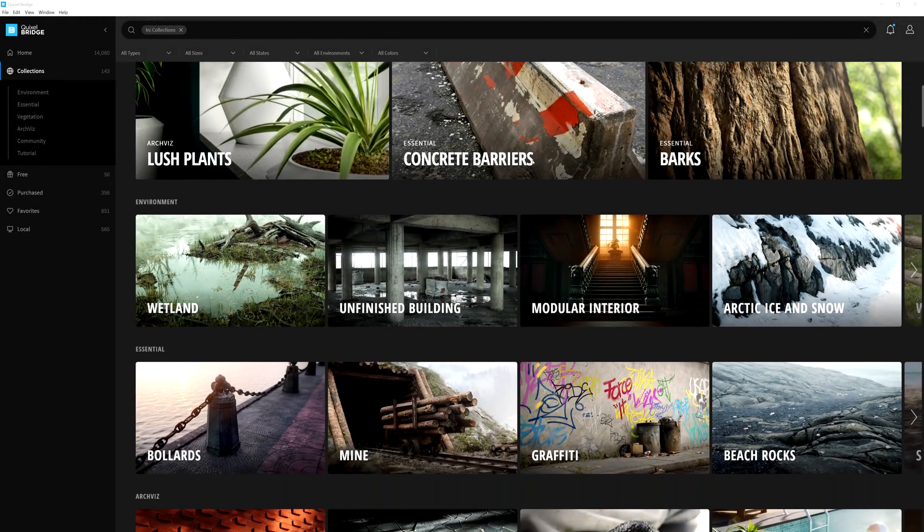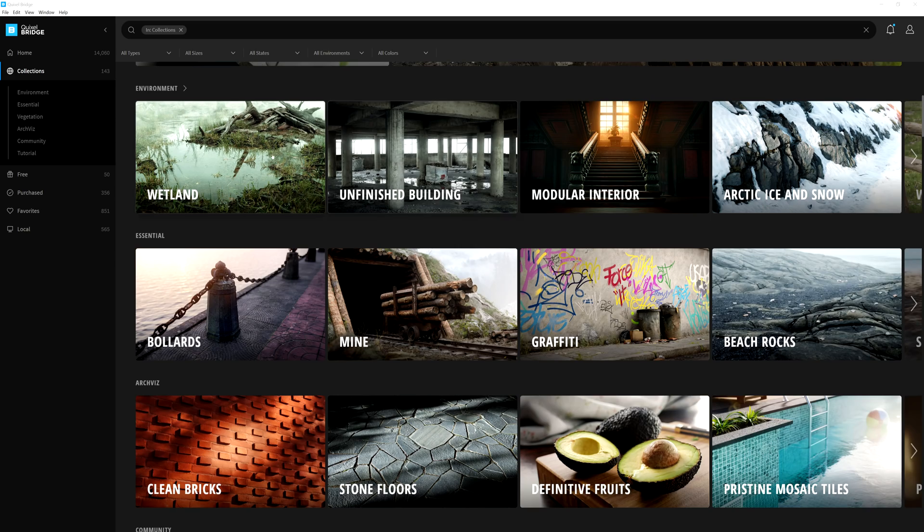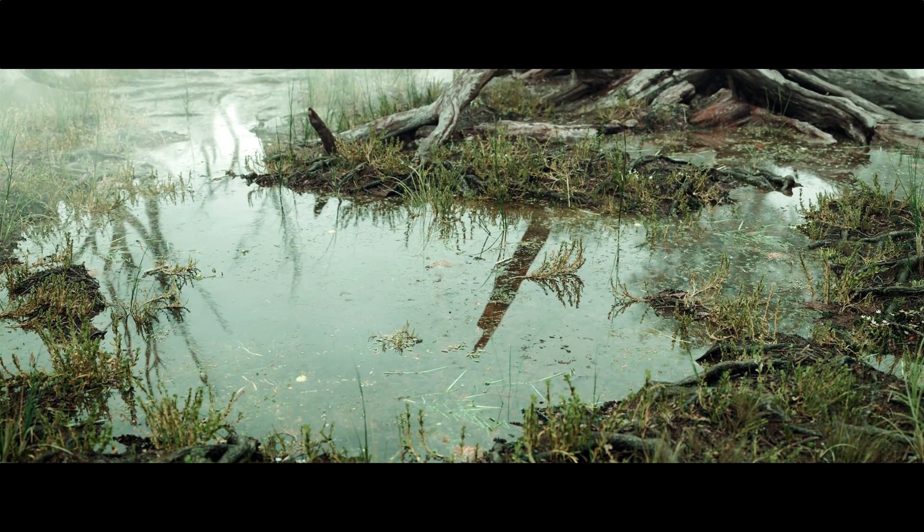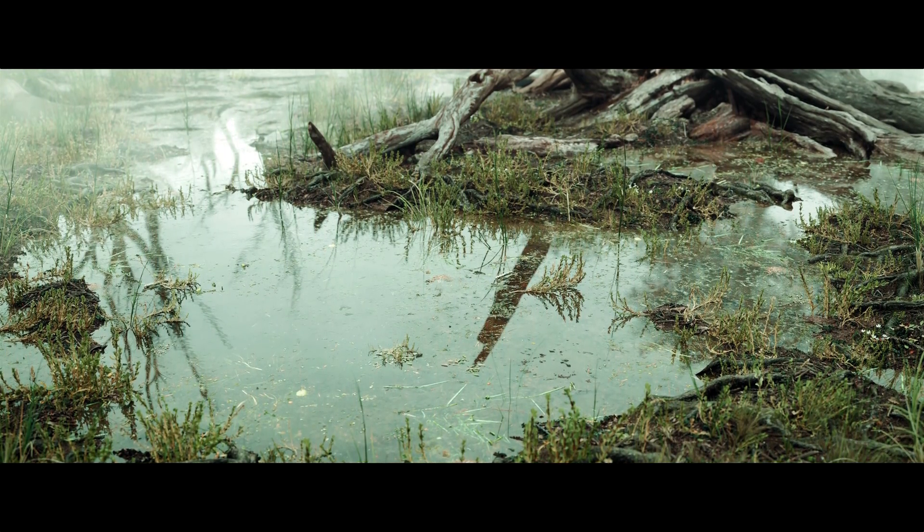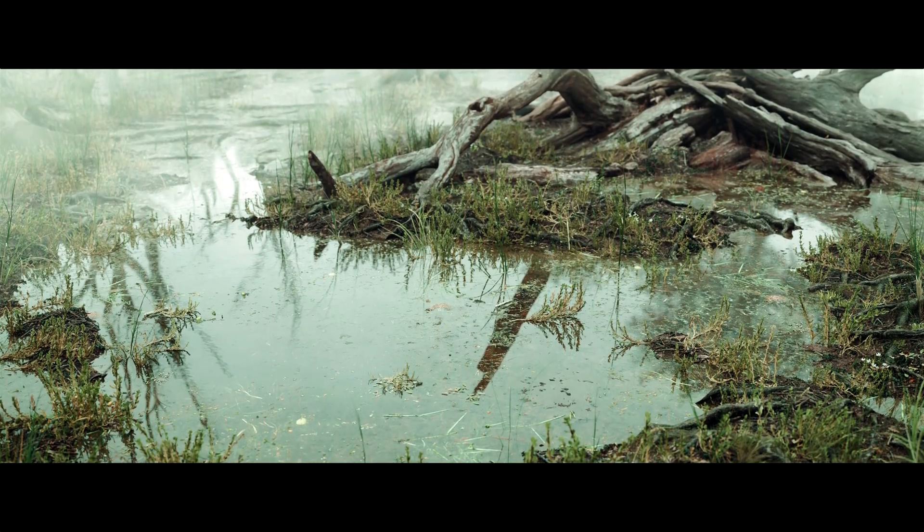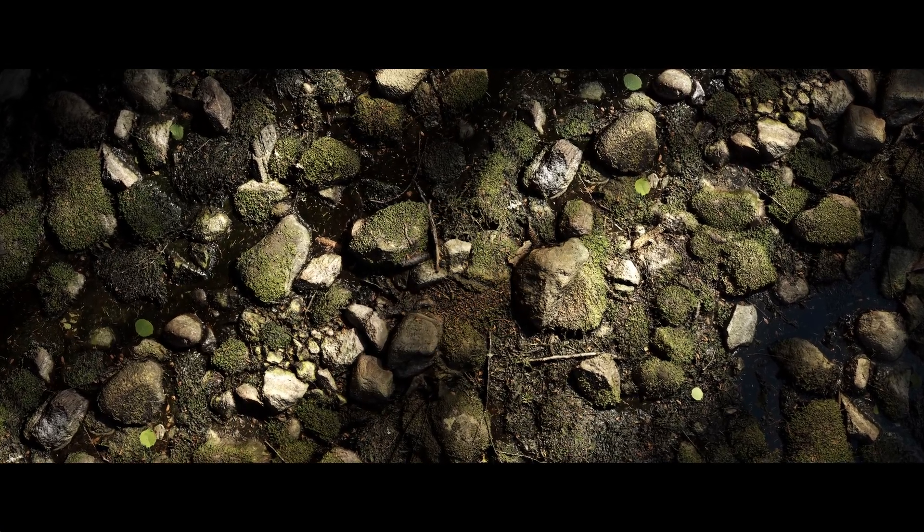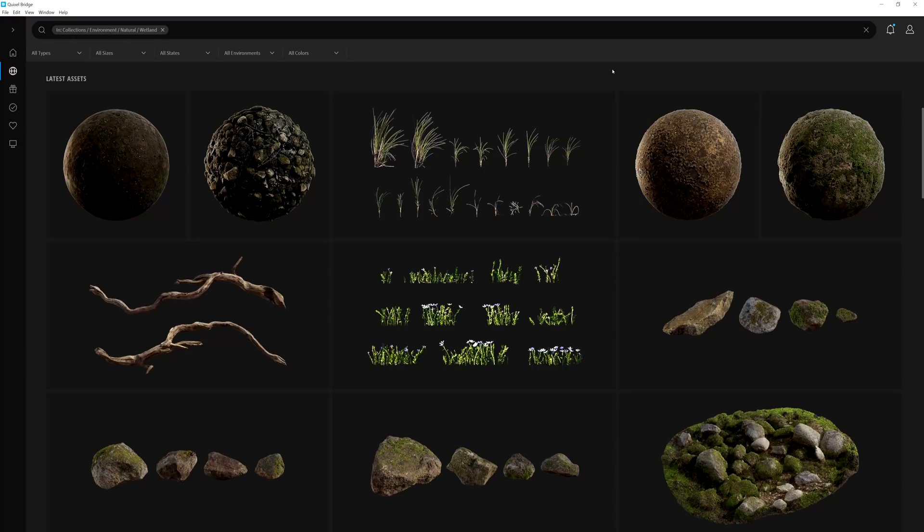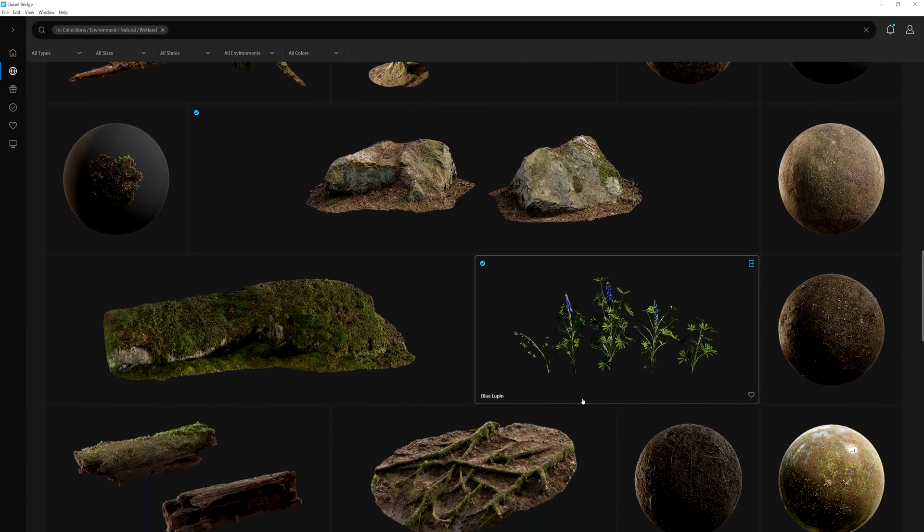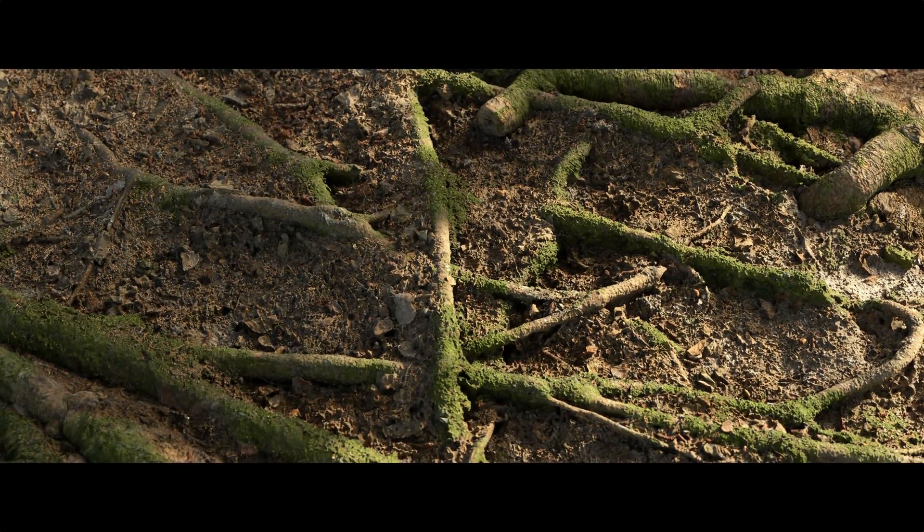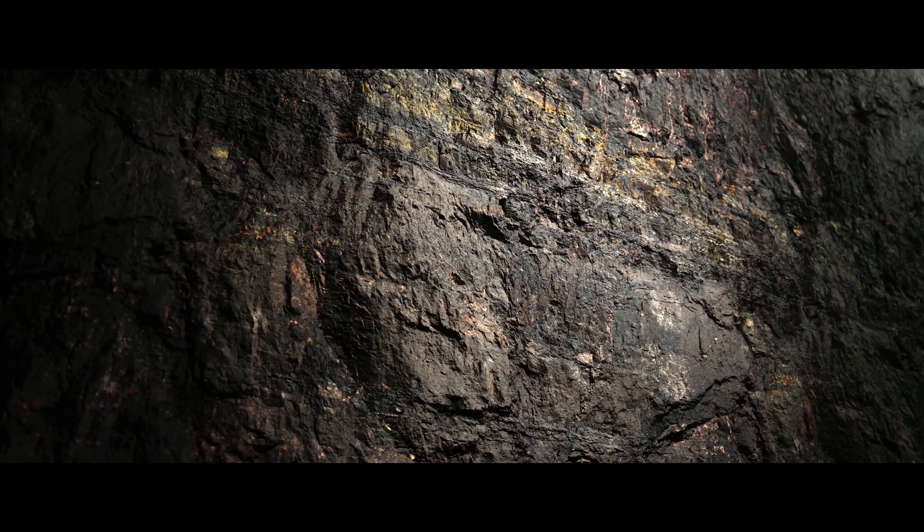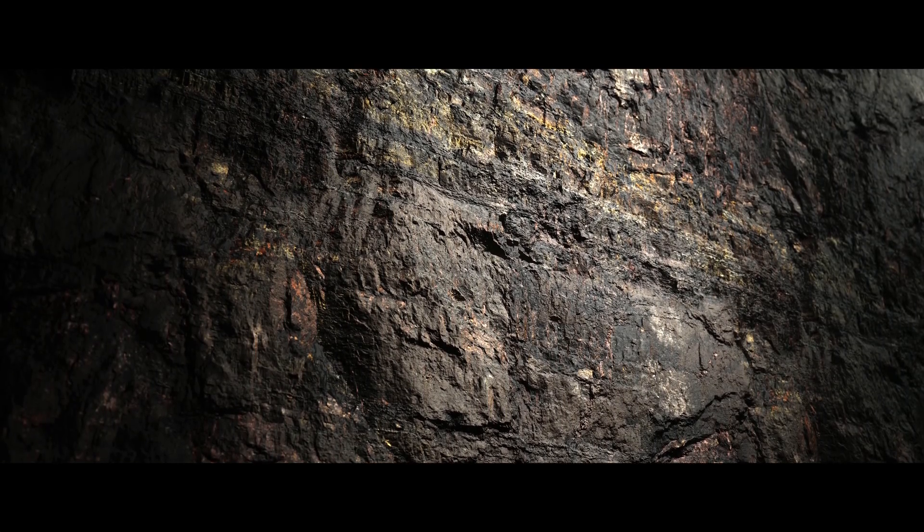Some of these assets can be found in recently added collections such as the new wetland collection. Design an environment to wade through the waters of the swamp around mossy rocks, debris, branches, and all manner of vegetation to fill in and camouflage what lurks below.